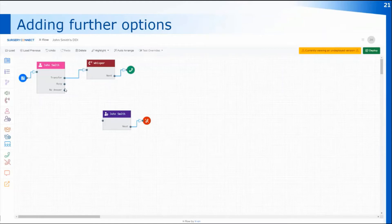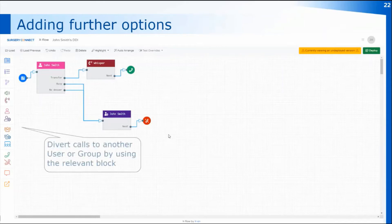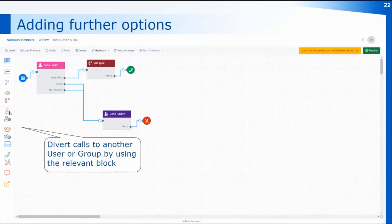Now that we've got empty outputs for busy and no answer, I can join those to the voicemail box, which will then give us voicemail if John is on the phone or doesn't answer the call. Remember, that's just connecting the dots with the two options you want to go to voicemail. You can divert calls to other users or groups by adding the relevant icons to the call flow, but remember when you create a call flow and make any changes you then need to deploy the changes to activate that new call flow.